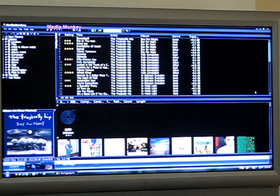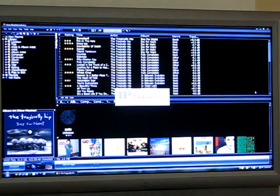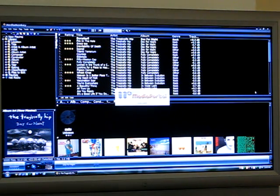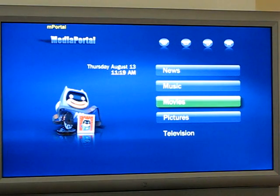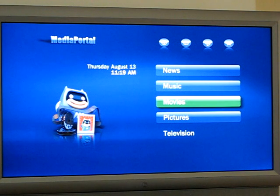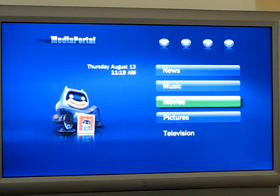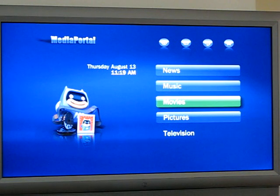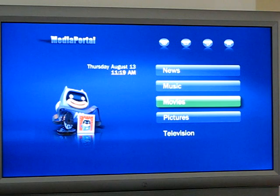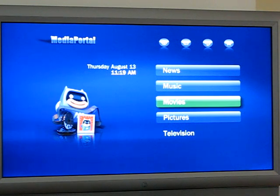Media Portal. So Media Portal is the software that we connect to for movies and pre-recorded television shows. It can also be used for pictures and music, but Media Monkey is much more flexible for music and we're working on our own slideshow software, but that's really in the early stages.